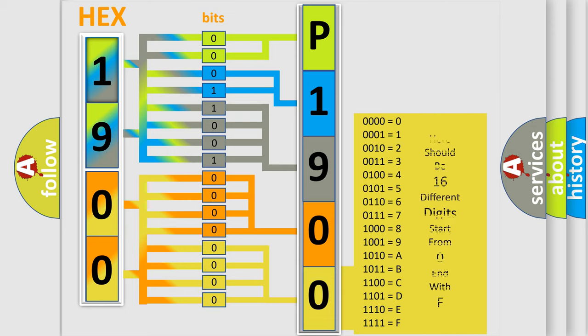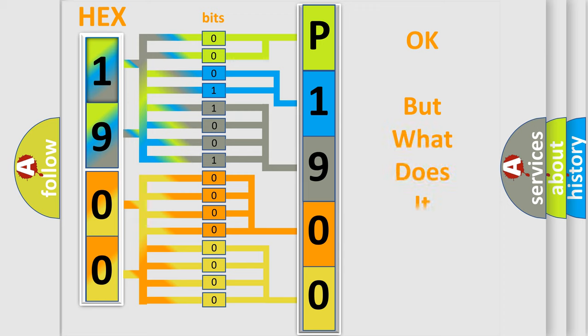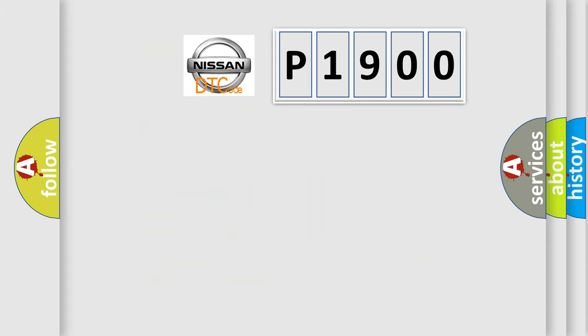We now know in what way the diagnostic tool translates the received information into a more comprehensible format. The number itself does not make sense to us if we cannot assign information about what it actually expresses. So, what does the Diagnostic Trouble Code P1900 interpret specifically for Nissan car manufacturers?